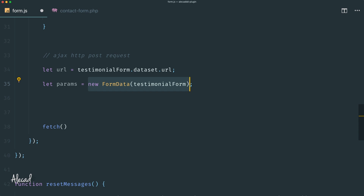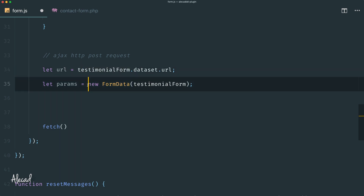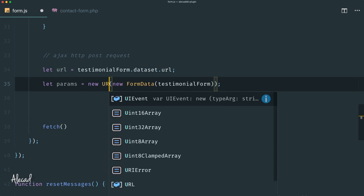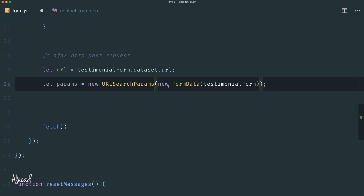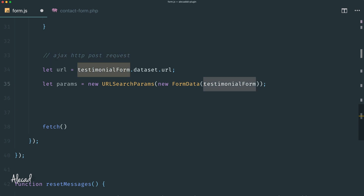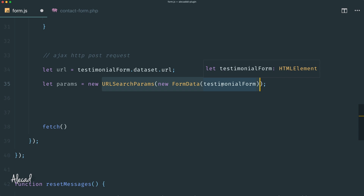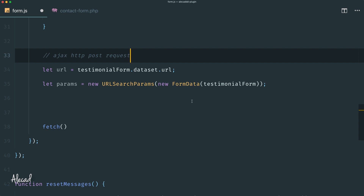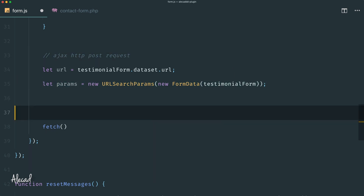Now that we have the FormData properly formatted, we need to wrap it once again inside another class to convert it into URL parameters. We wrap it in a new class called URLSearchParams — all uppercase. So we're grabbing the testimonial form, generating the FormData class to bundle the data, then bundling it again into URLSearchParams. This lets us submit those parameters as a body of a fetch request. This is necessary for WordPress to handle a fetch request properly.